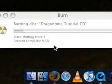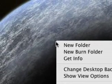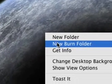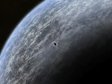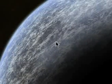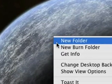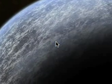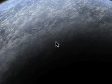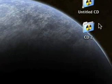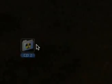At the beginning I mentioned two ways to make a data CD. This CD is currently burning, so let's pretend I want to make another CD but the drive is busy. What do we do? Right-click the desktop, select 'New Burn Folder'. These burn folders are very handy.